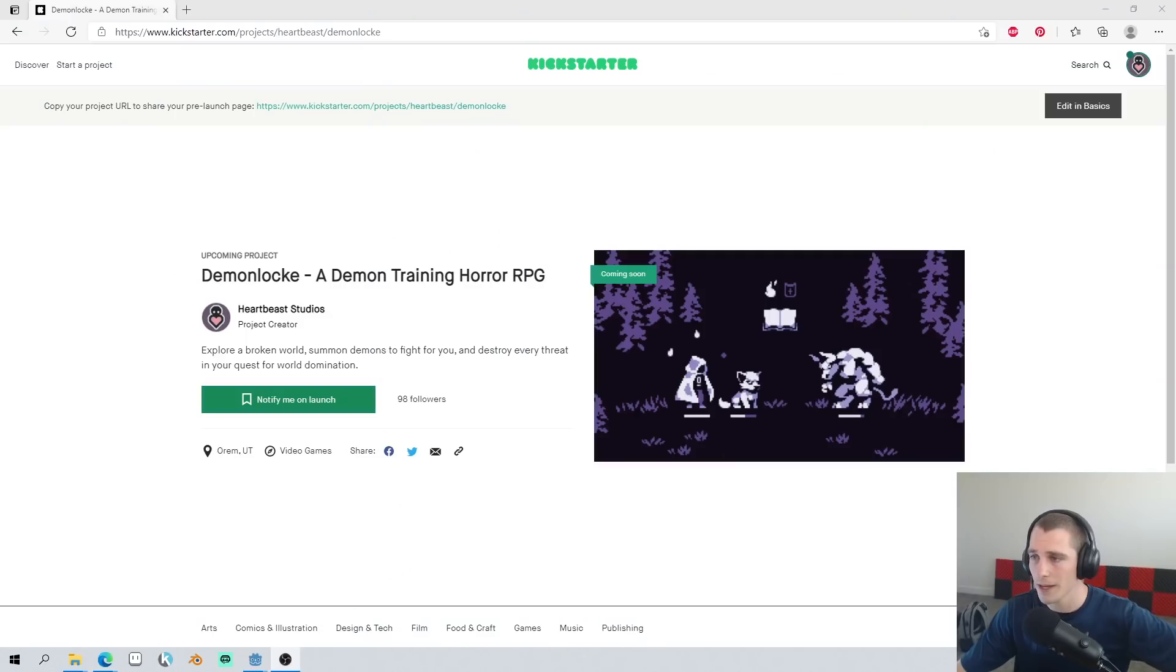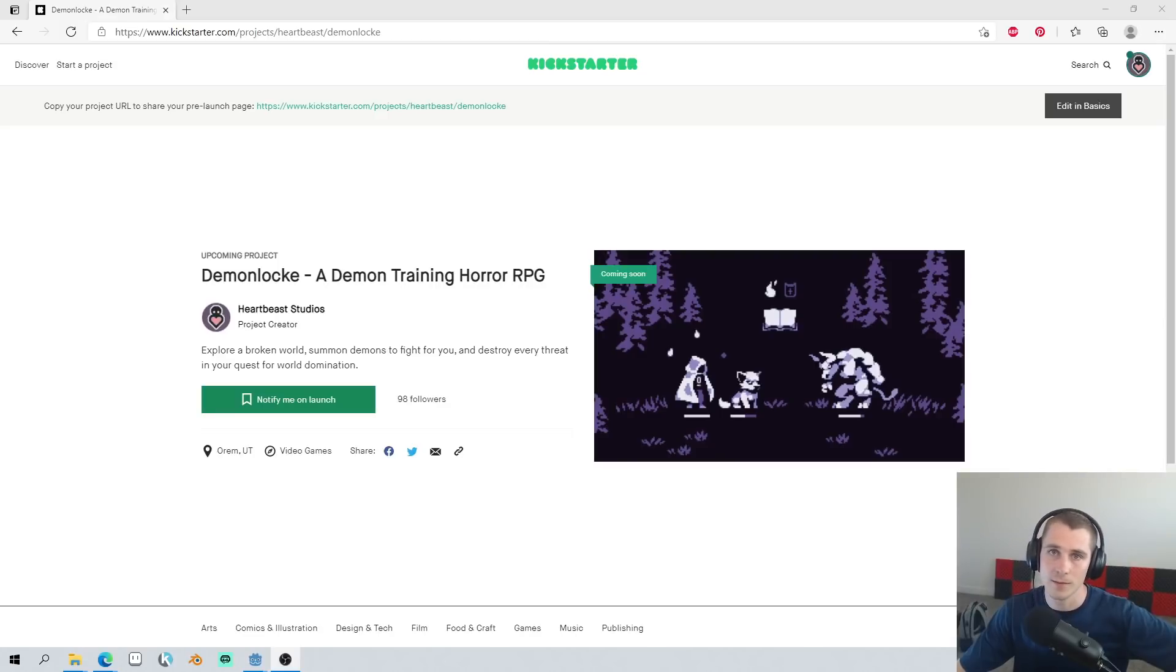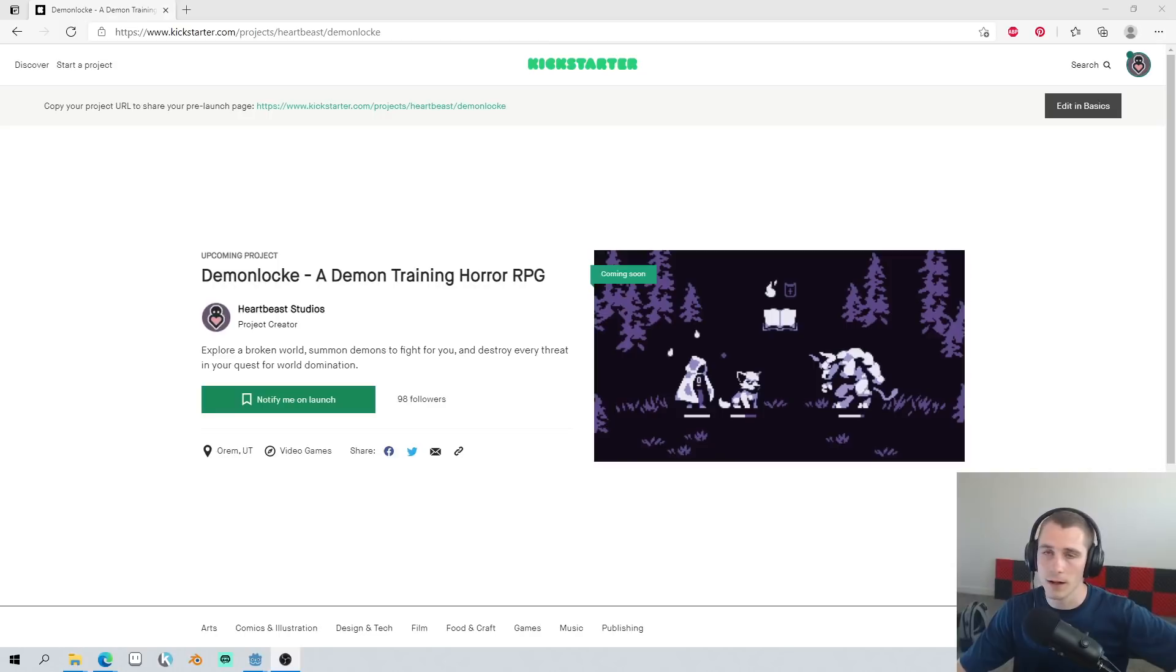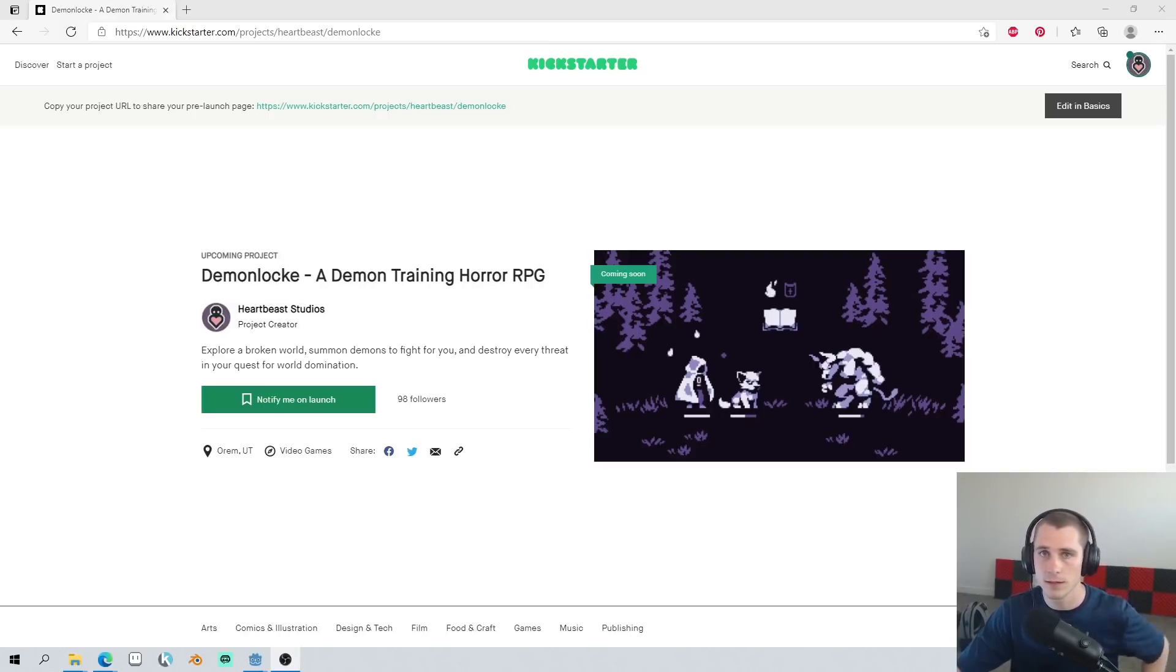I want to make a quick announcement here. I'm planning on doing a Demon Lock Kickstarter. Now, we're still probably a little ways away from actually launching this Kickstarter, but you can get a following on Kickstarter to notify people when the Kickstarter goes live.